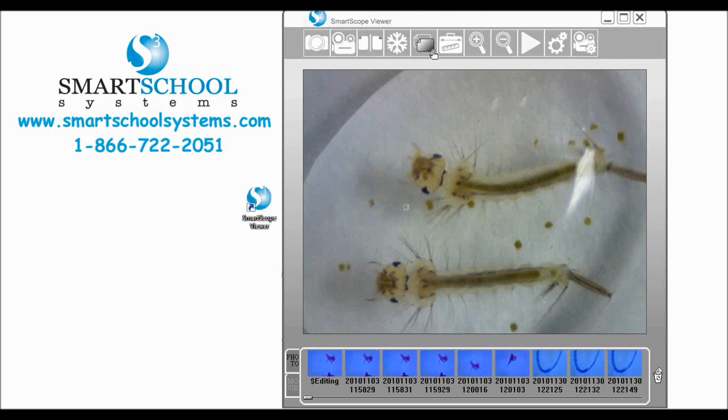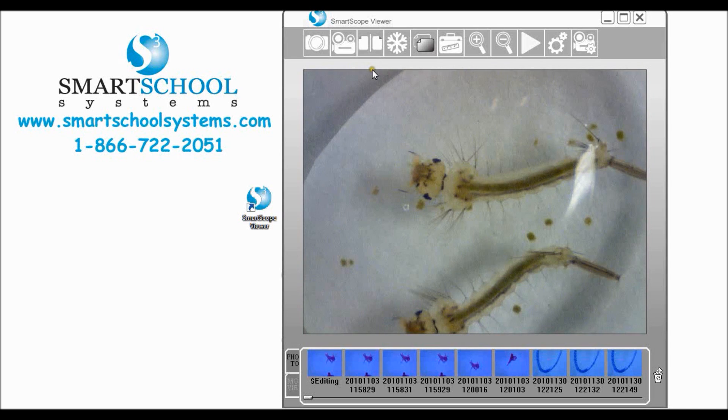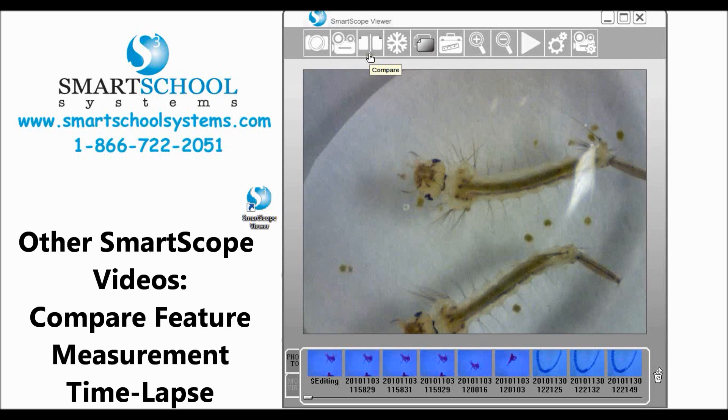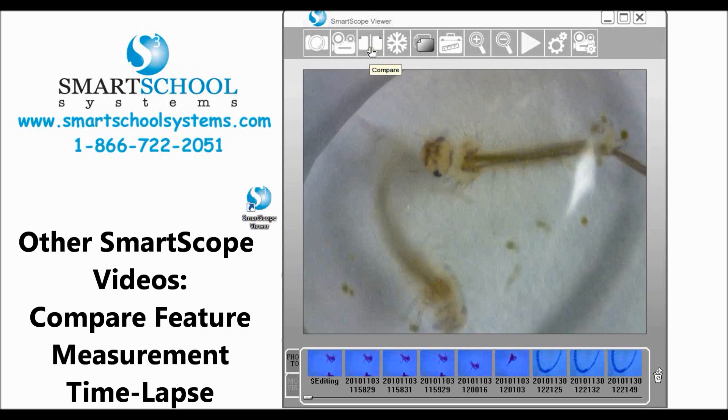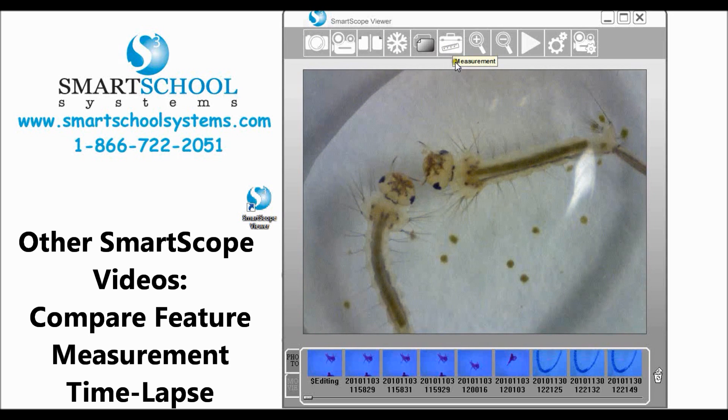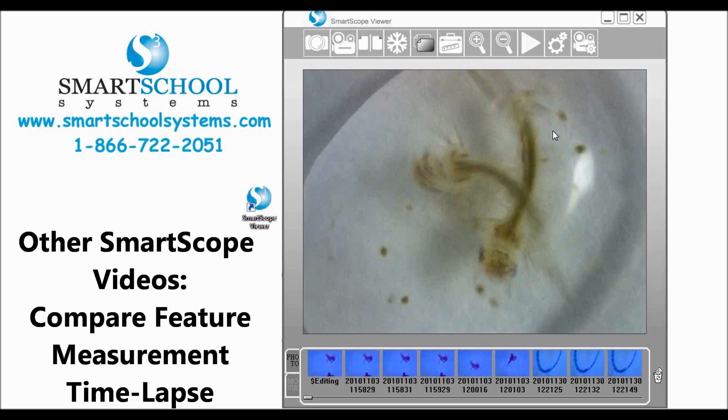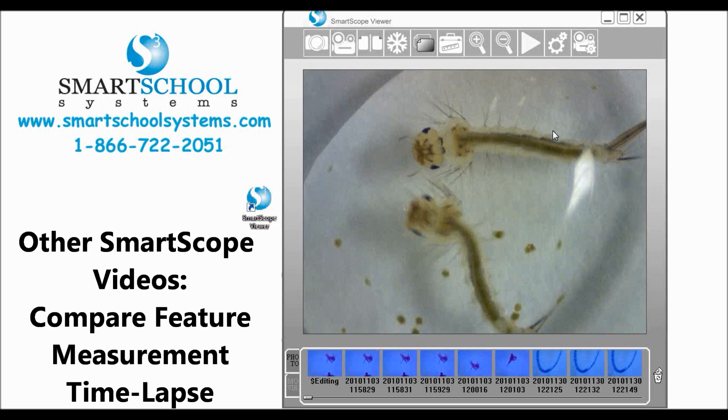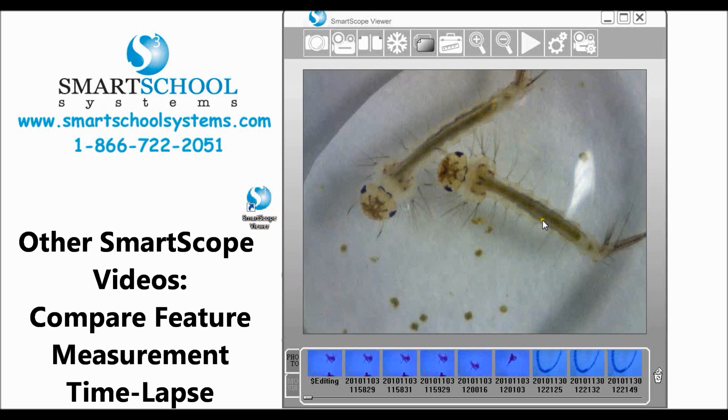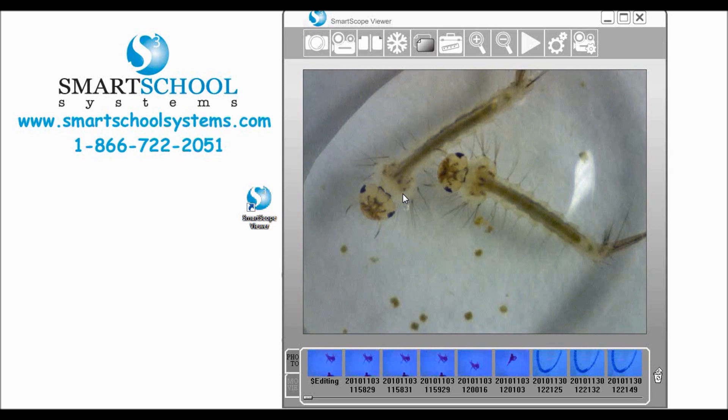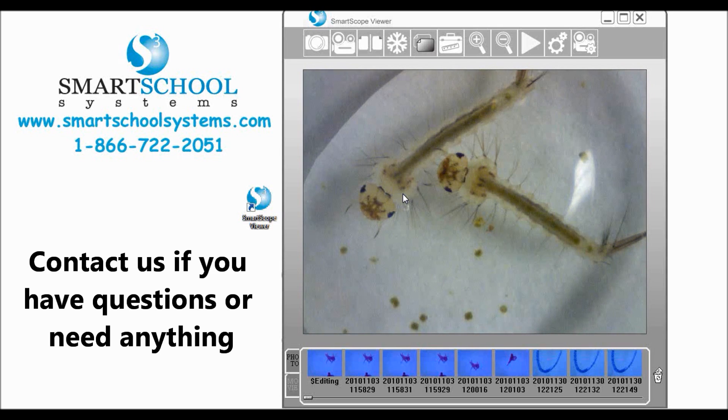Okay so that's about it for the basics of the SmartScope Viewer software. There are some things we did not cover: we have a compare feature here, we have measurement, and you can also do time lapse videos with your SmartScope. We have additional videos on those topics specifically.